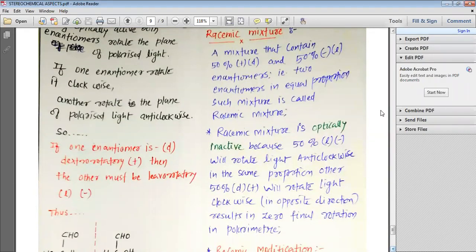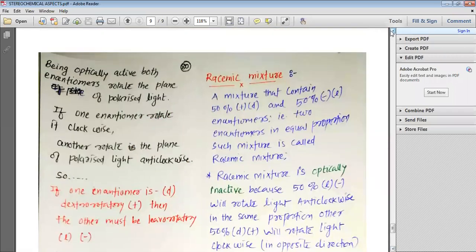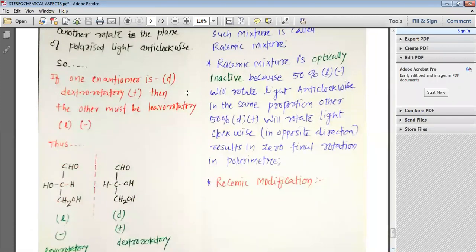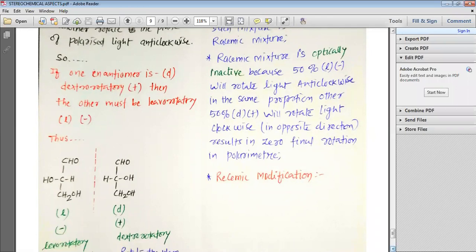Being optically active, both enantiomers rotate the plane of polarized light. If one enantiomer rotates it clockwise, the other rotates the plane of polarized light anticlockwise. So if one enantiomer is D or dextrorotatory or positive, then the other must be L or negative or levorotatory.